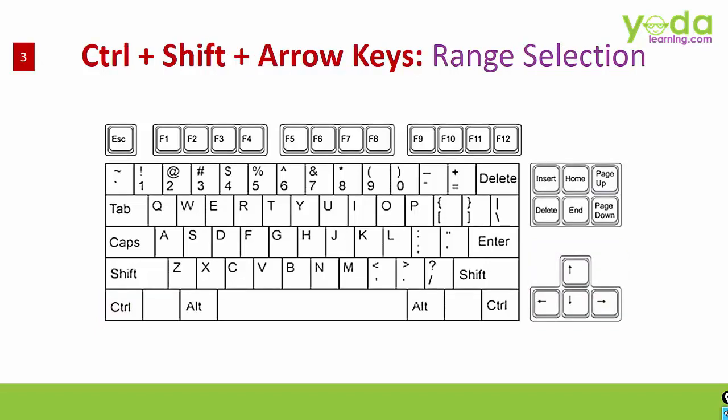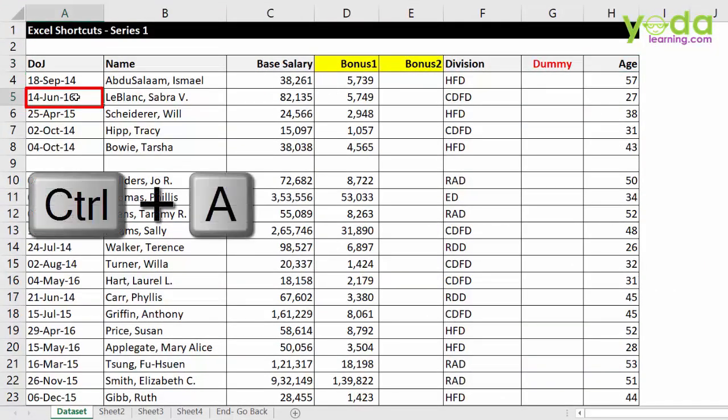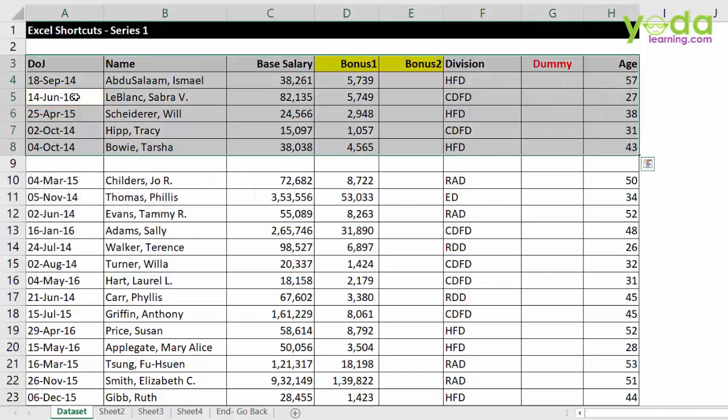Next, we will now see how do you choose the data set from a given table. We will be using Ctrl shift and the arrow keys. Now a lot of people tell me, why don't we choose a cell and press Ctrl A? Well, you can do that. But Ctrl A will not let you choose the entire data set if there is a blank space.